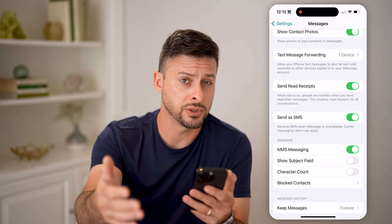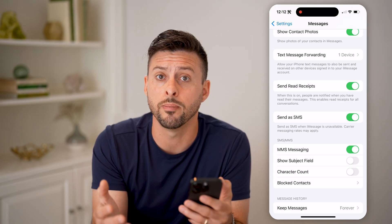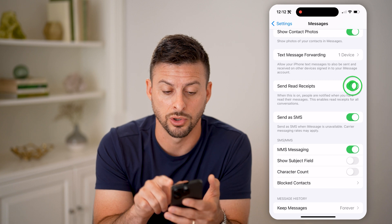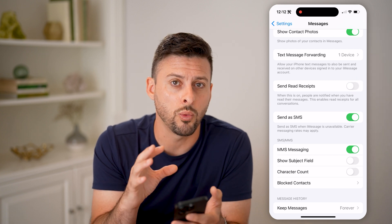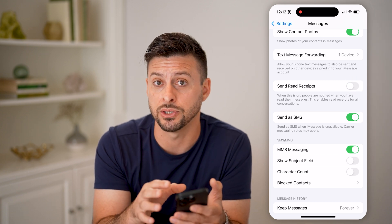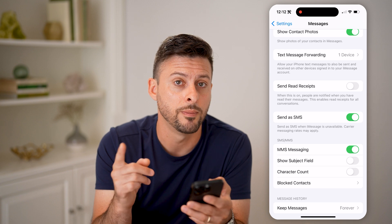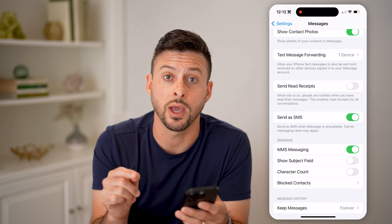And if you want to know when someone else has seen your message and they have this turned off, then there's no way within Messages or iMessage. However, there is a different option you have.